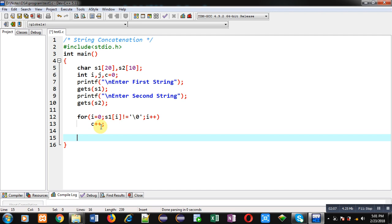Now I have to copy 0th index of s2 on null position of s1. So for that purpose I am applying another loop where i is initialized with c and j is initialized with 0.